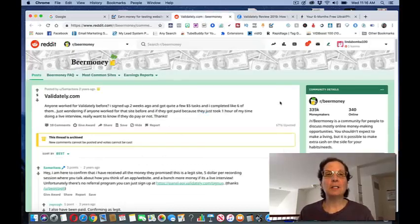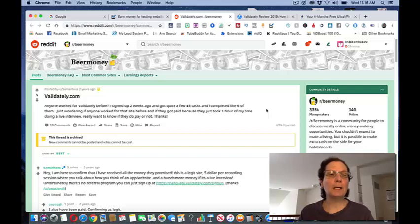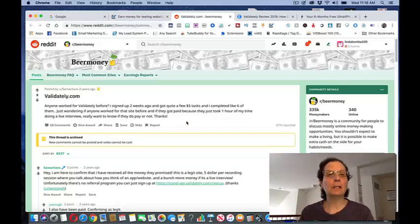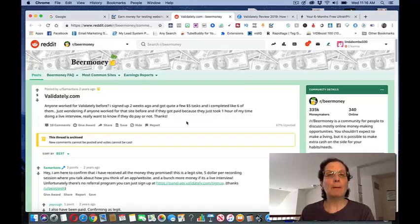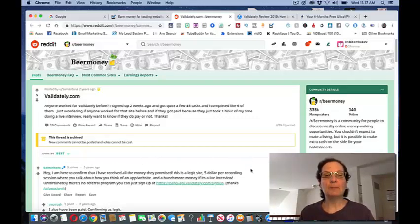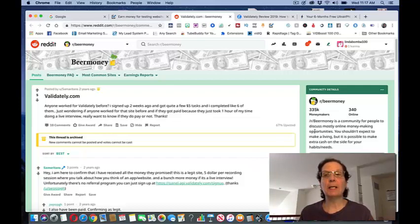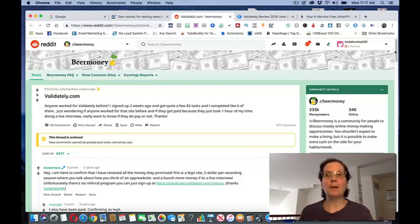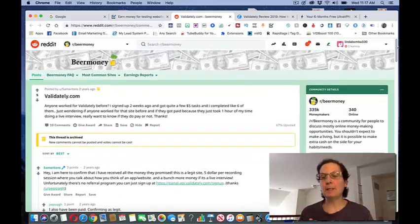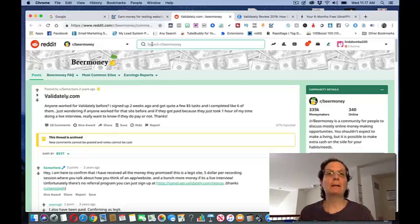This is a payment that somebody got from validately. You can also see this is beer money. People are making comments here. Anyone worked for validately before? I signed up two weeks ago and got quite a few $5 tasks and completed like six of them. It took them an hour time. They were wondering if they really do pay out and here somebody saying I confirm that I received the money as promised. This is a legitimate site. I don't want to read all these but this is a legitimate site that you can earn money and they will pay you out.